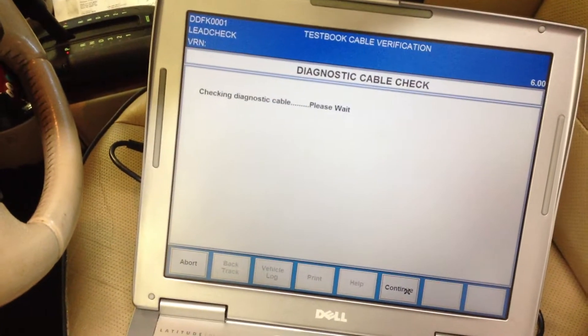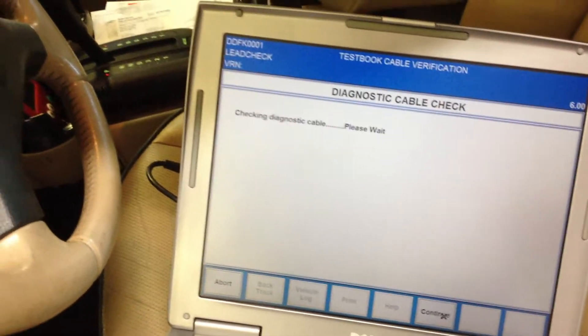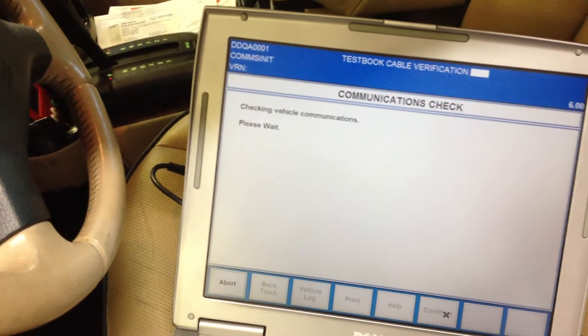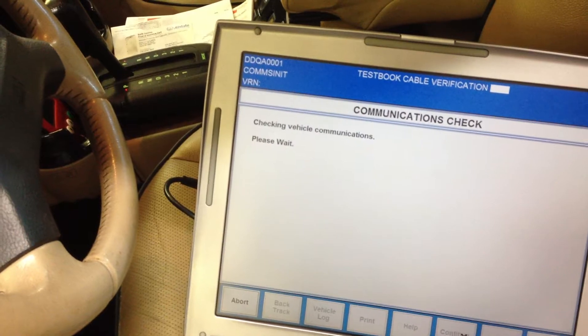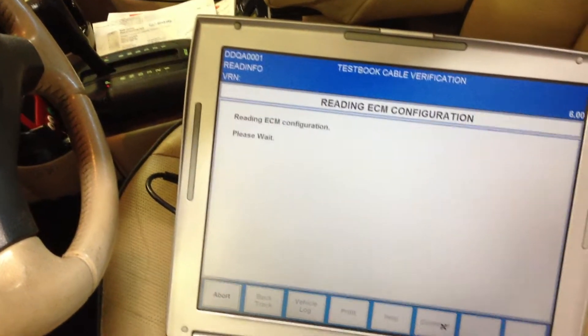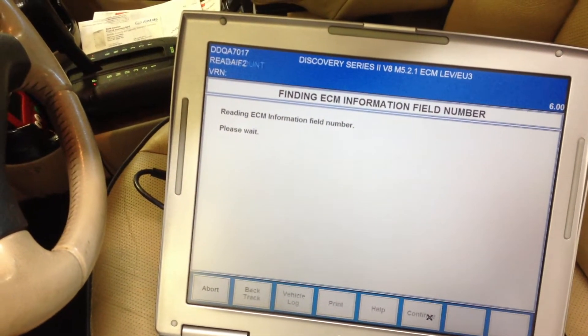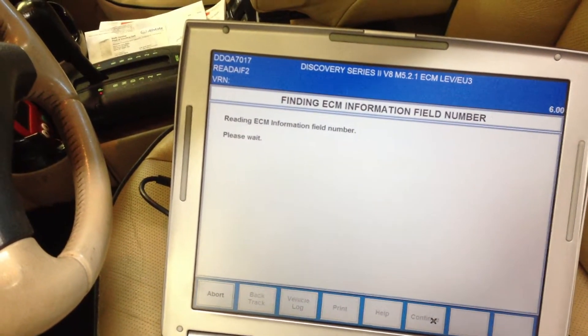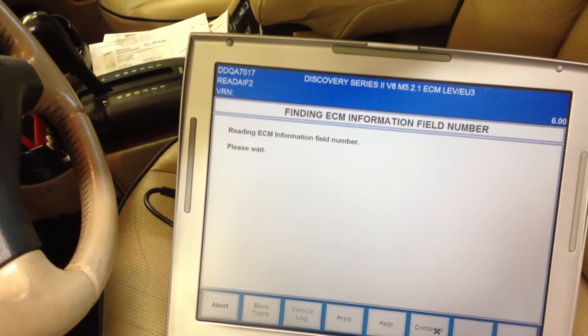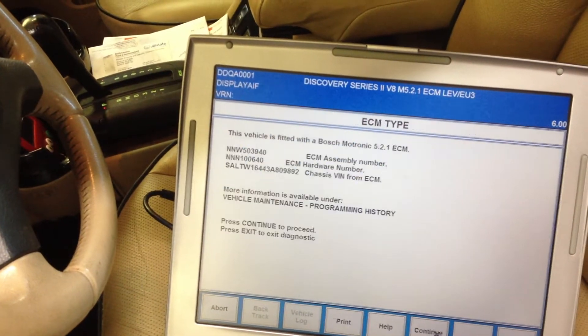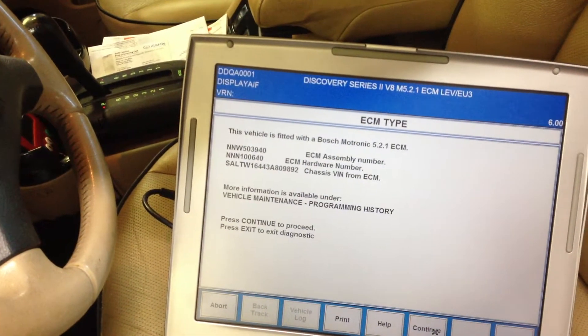It's going to verify that the interface is communicating and it's going to pull info from the engine control module.